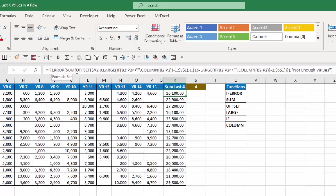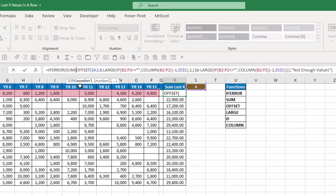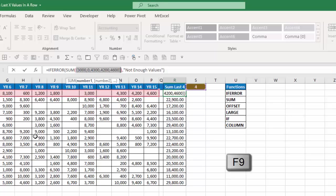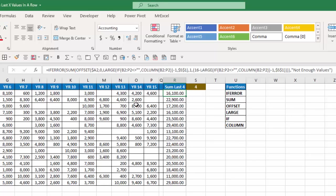Well after the if error function next is the sum function and the sum function again is just going to sum up the values that the offset large if and column functions generate. So by highlighting number one here for the sum function and if I hit F9 you'll see that it wants to sum 3,000, 4,300, 42, and 4,600.